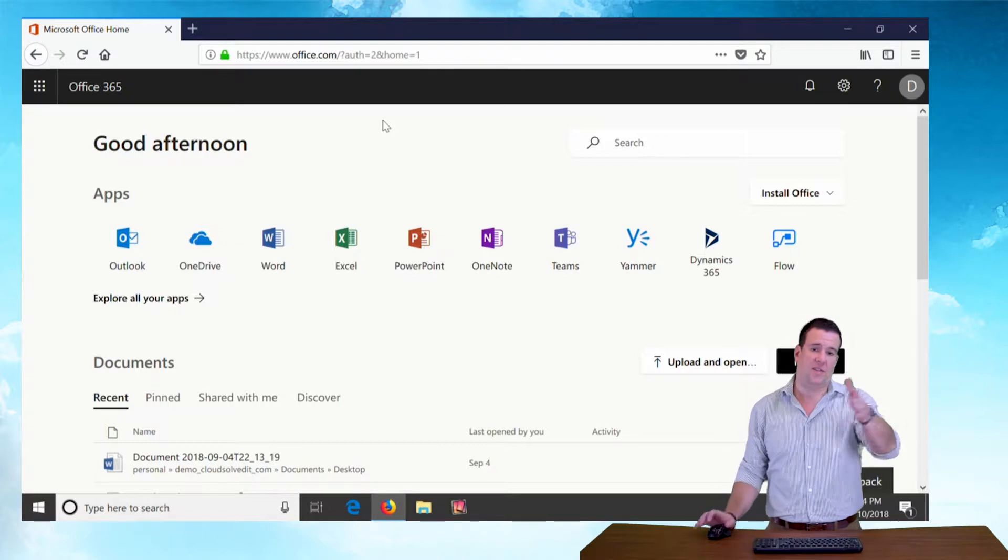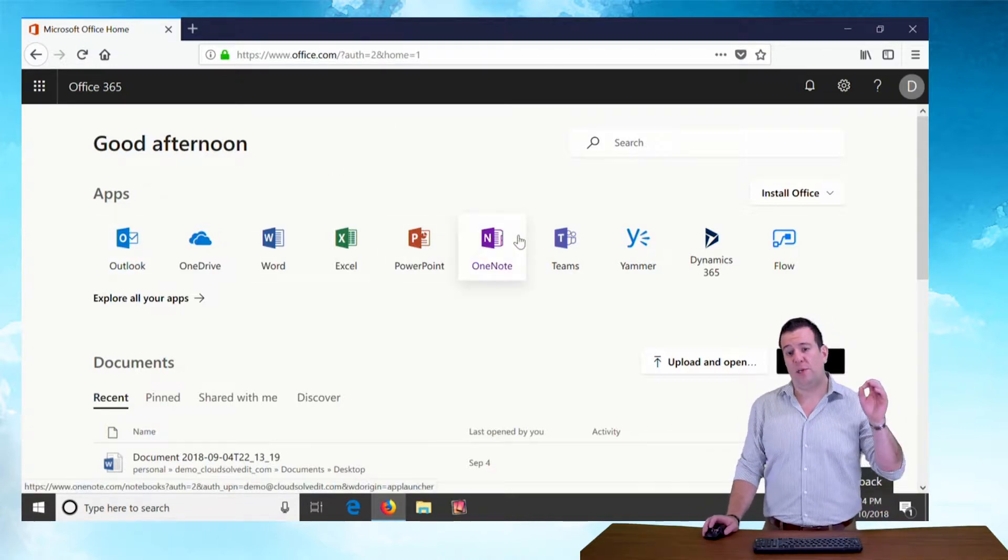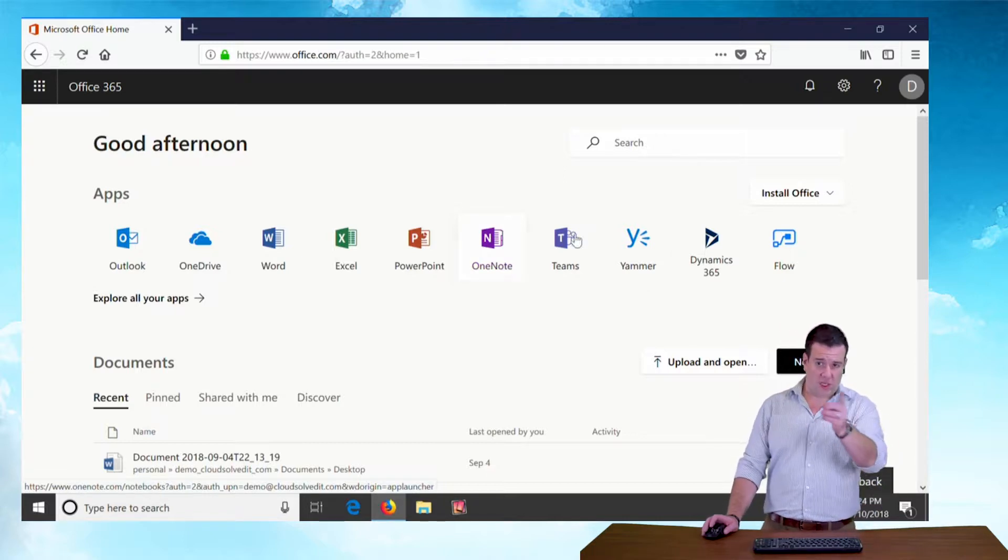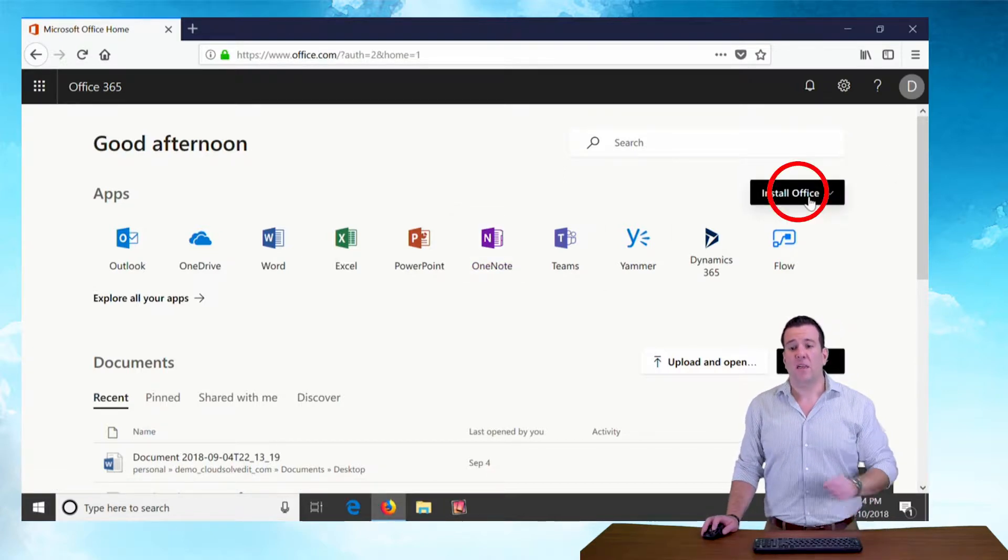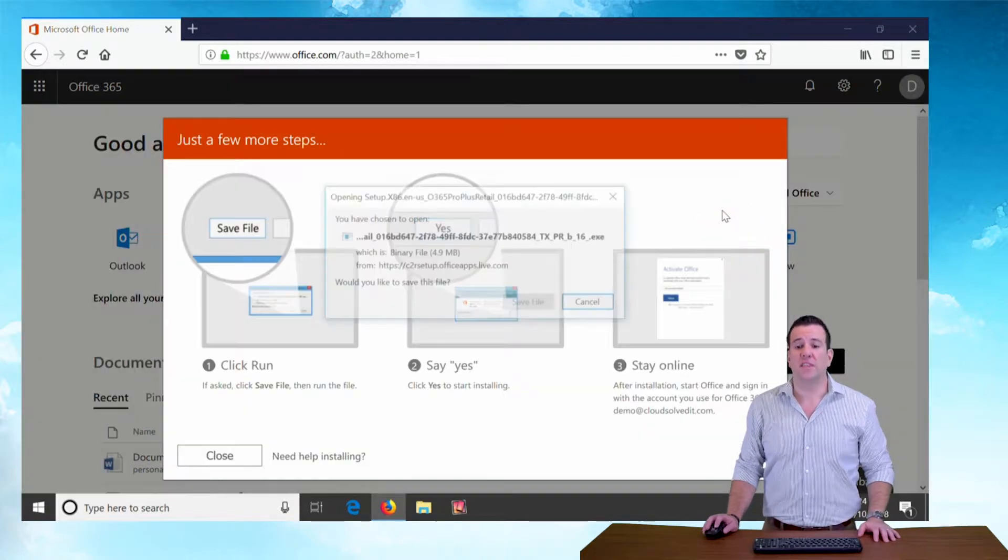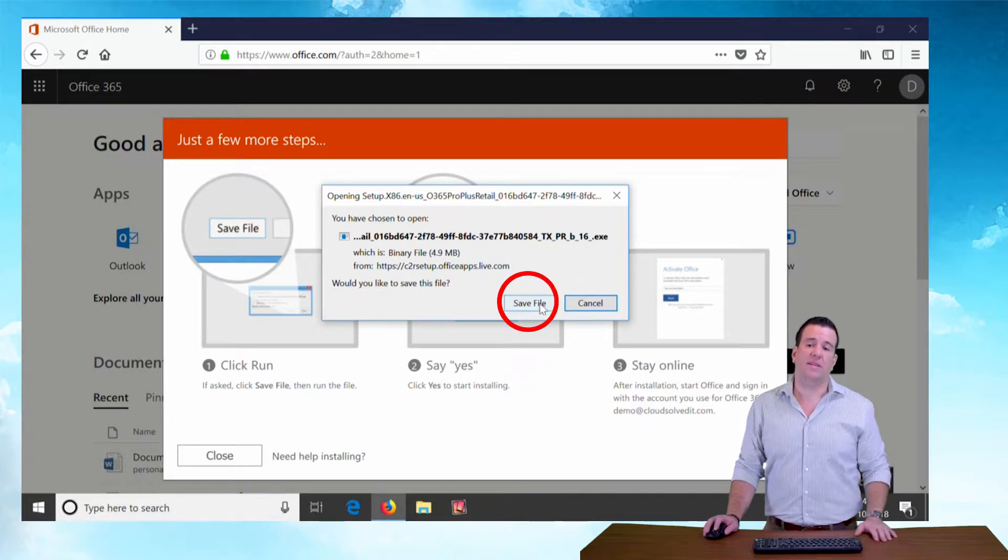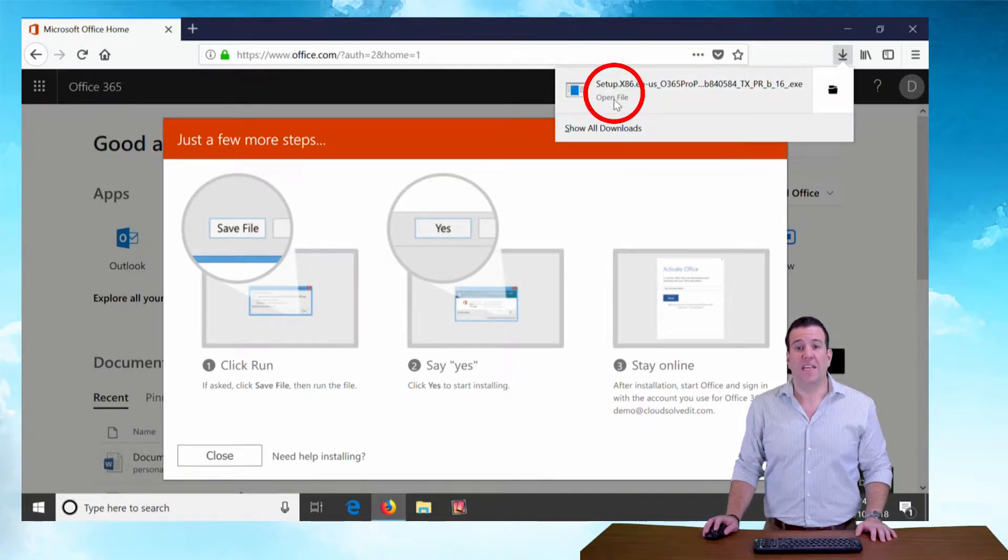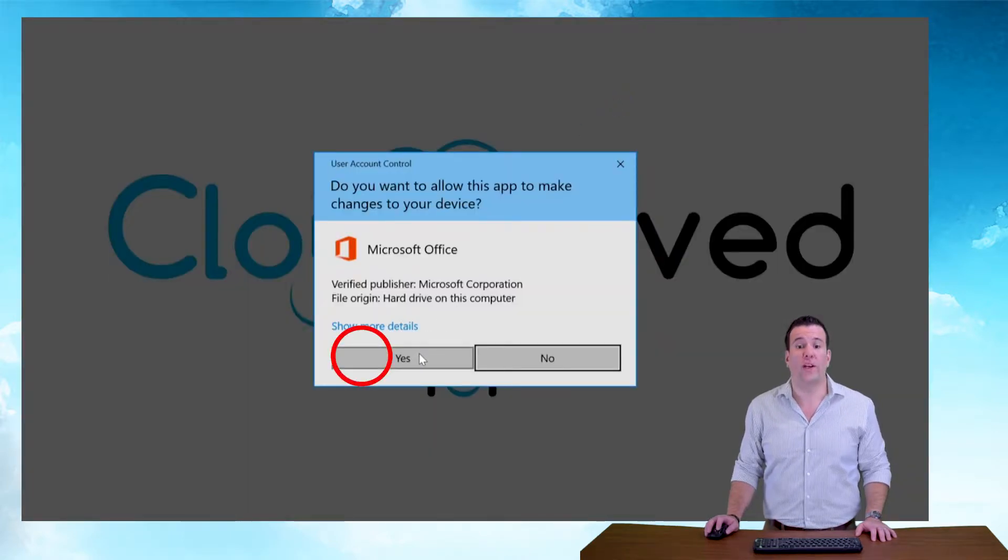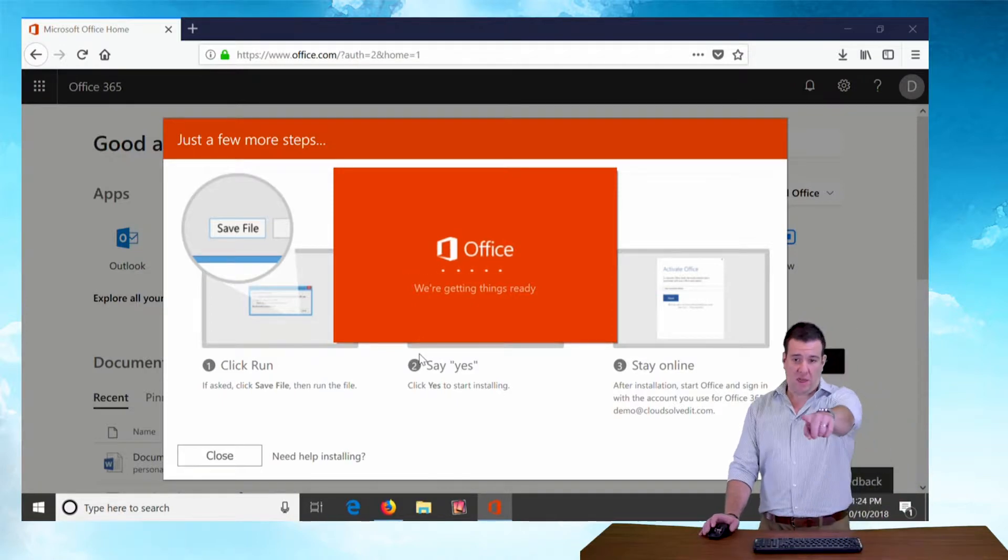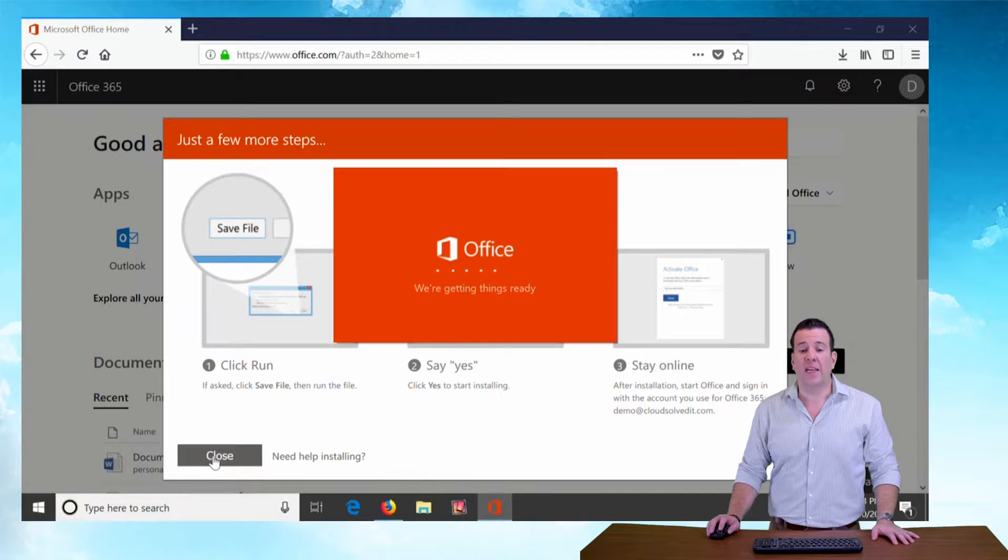You can see here there's a whole bunch of apps up on the screen. Since we're going to be doing an office installation on this machine and there is no office installed, we're going to go to the top right corner where it says install office. Click on that little link and hit install office 365 apps. It's going to save a file. Say yes to save that file. Once it's been downloaded, open the file. Run it if you're in Internet Explorer or Chrome and say yes. When you see this little office splash screen like this, that means the installation is up and running.